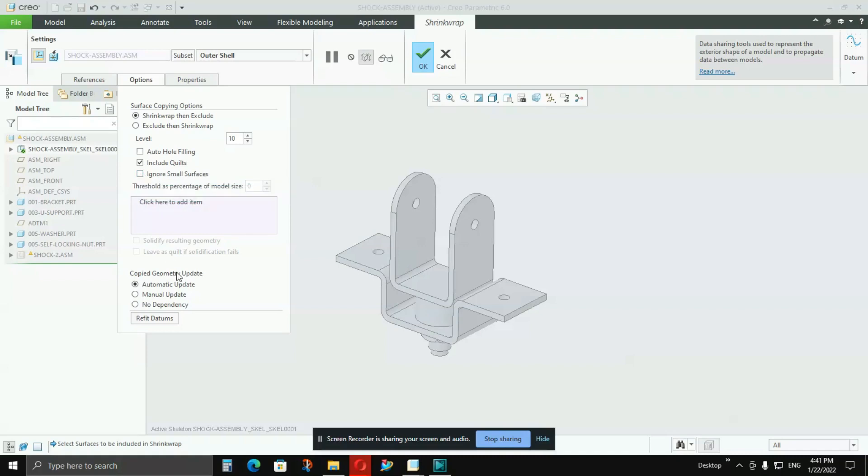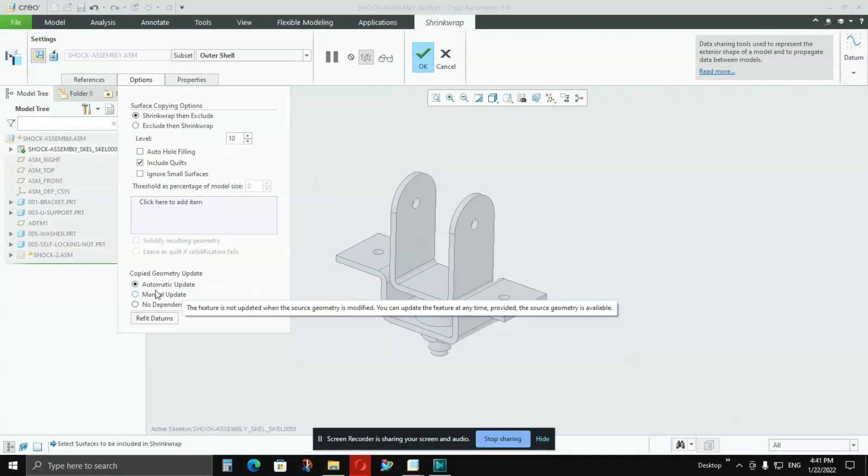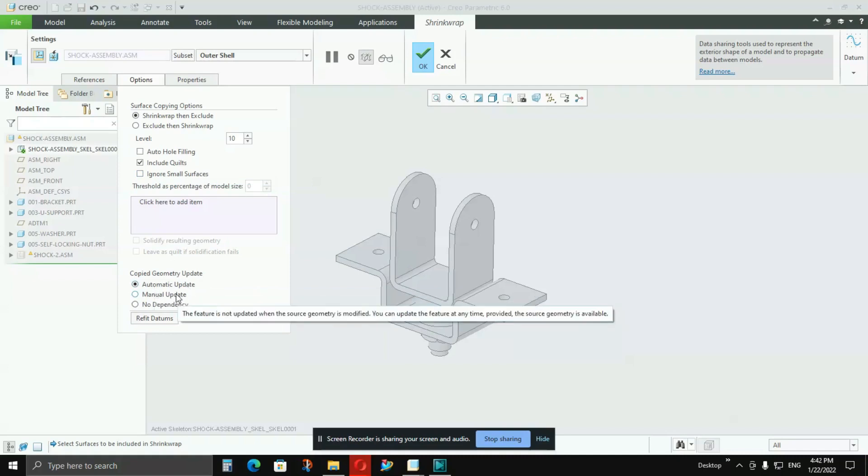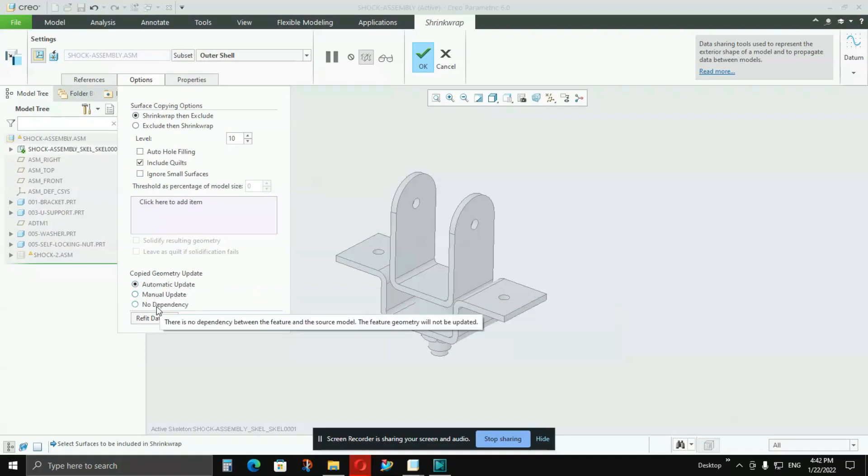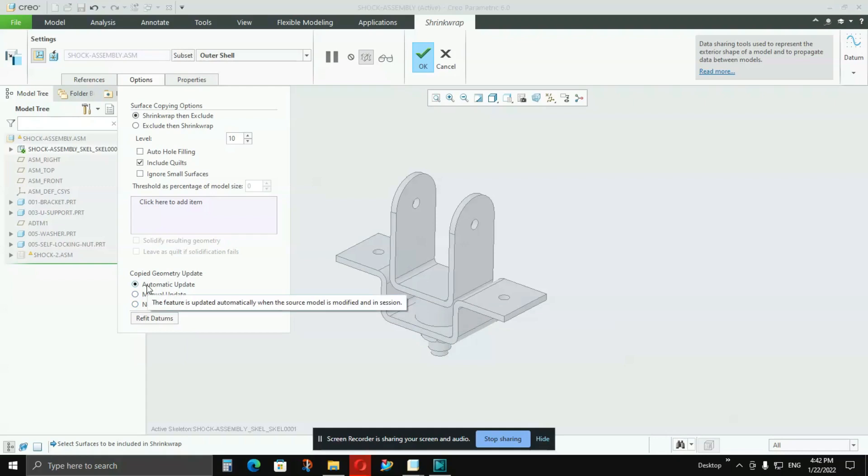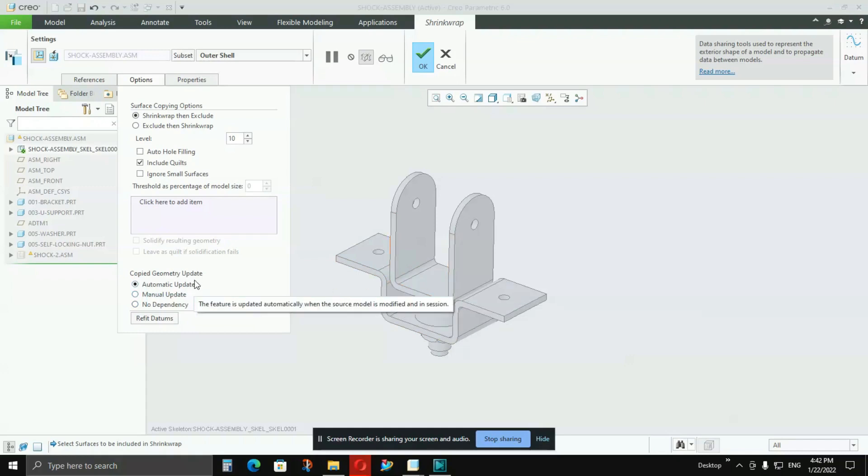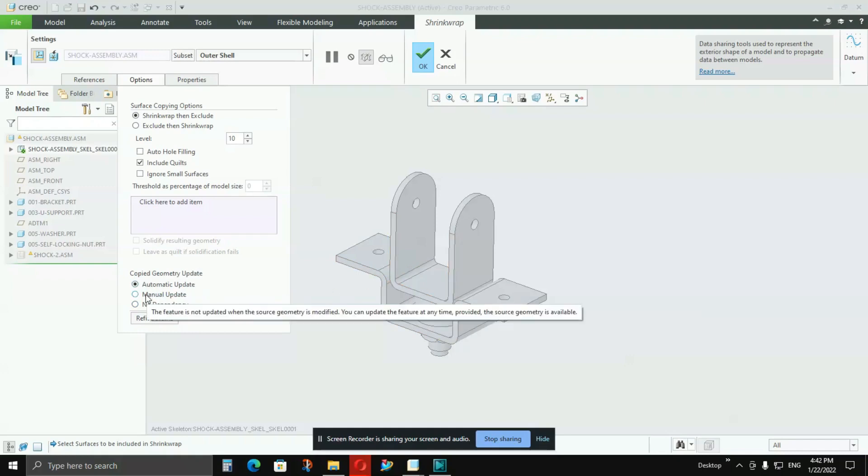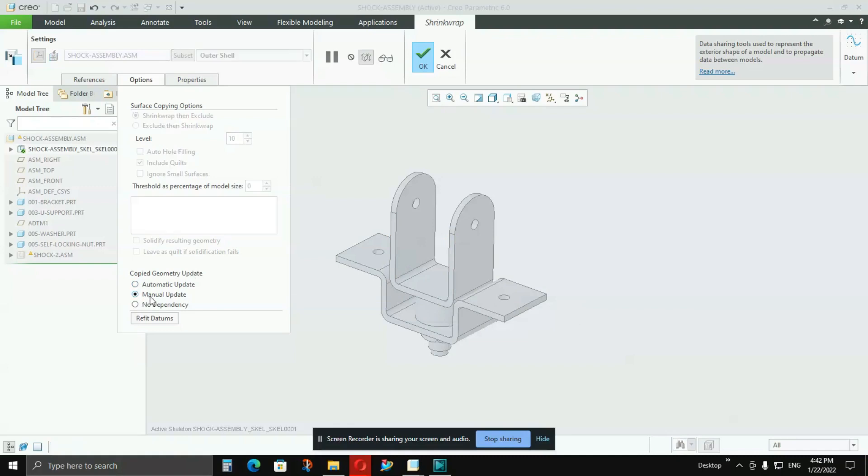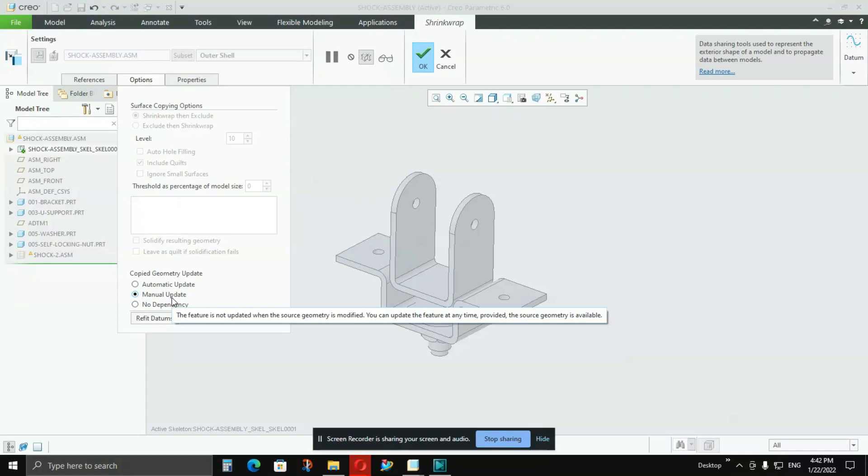Here in the Copied Geometry Update, in the downside you will see that Automatic Update is there, Manual Update is there, and No Dependence is there. Automatic Update is like whenever there are changes being made in this assembly, the skeleton model will be updated automatically. But if you keep it Manual Update, then your model can be updated, but you have to do it manually. It won't automatically update it.